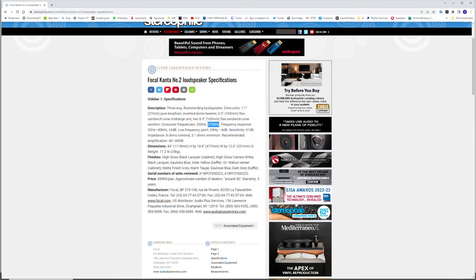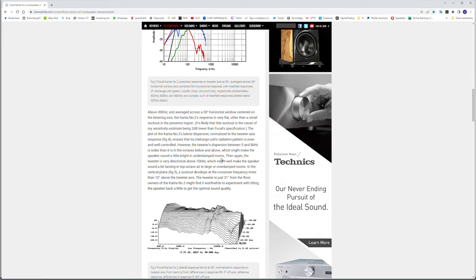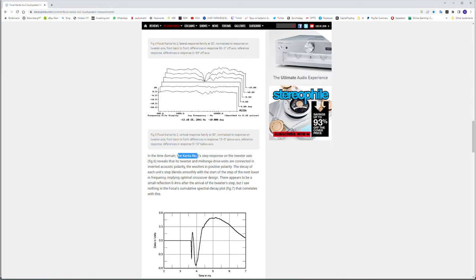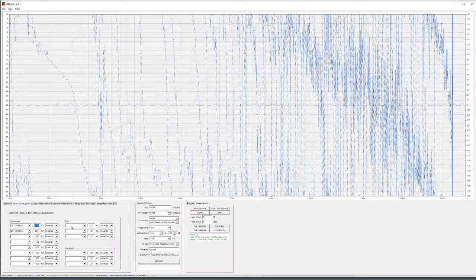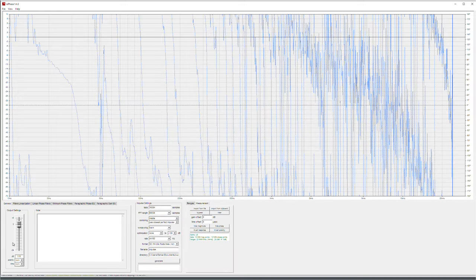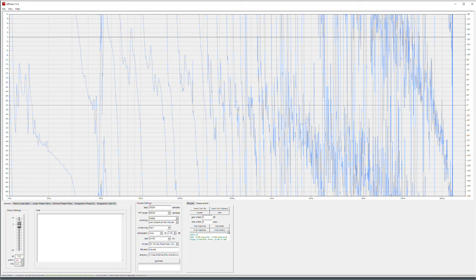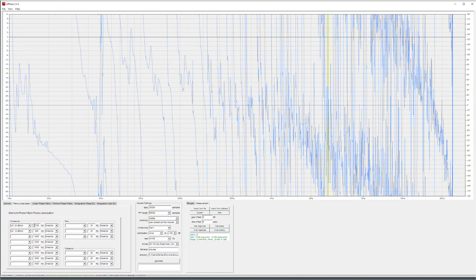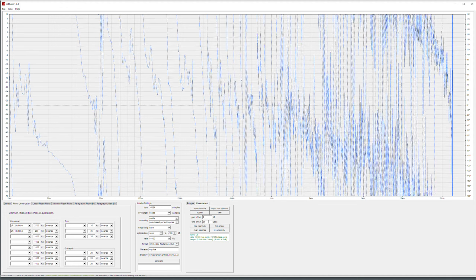What I see from this graph right now is nothing is in the middle where they should be zero degrees phase. This is because I can see them. But also, if I go to measurement site, it says that somewhere here in the time domain, the Kanta number two step response on the tweeter axis reveals that it's tweeter and mid-range drive units are connected in inverted acoustic polarity. The woofers in positive polarity. So this is also quite common. These two crossover filters are inverted. So I invert them here also. Polarity inversion. But from here, not from here. This doesn't affect the filter RePhase will generate. It only inverts it on the display. Here you can invert it.